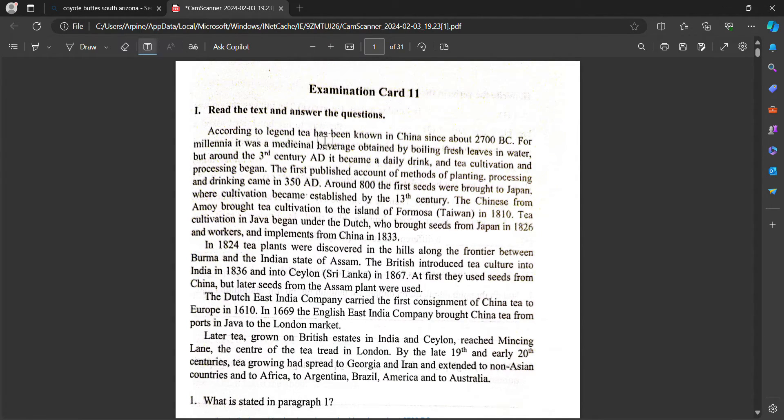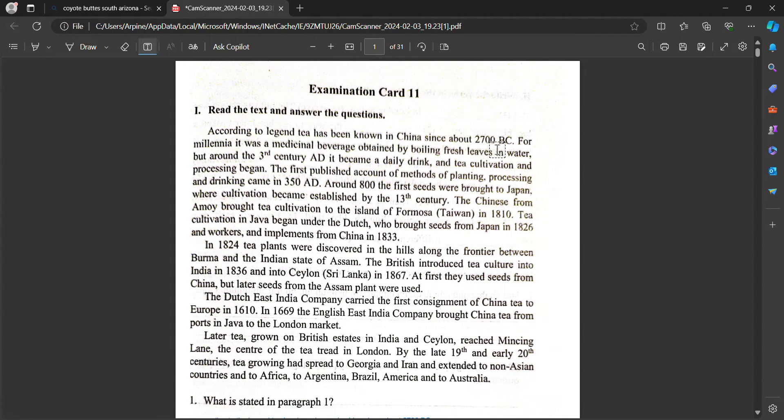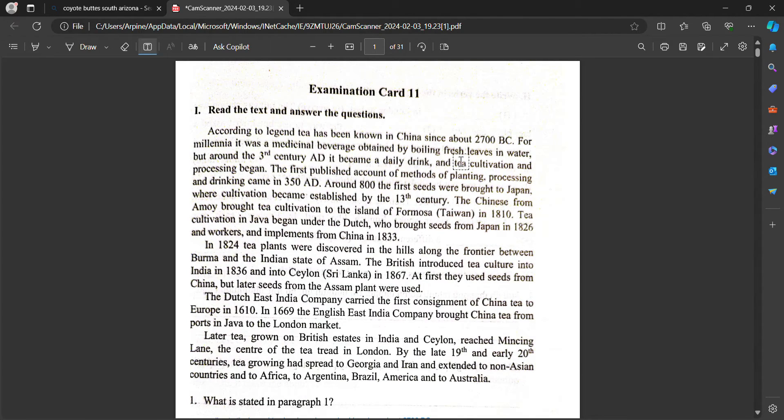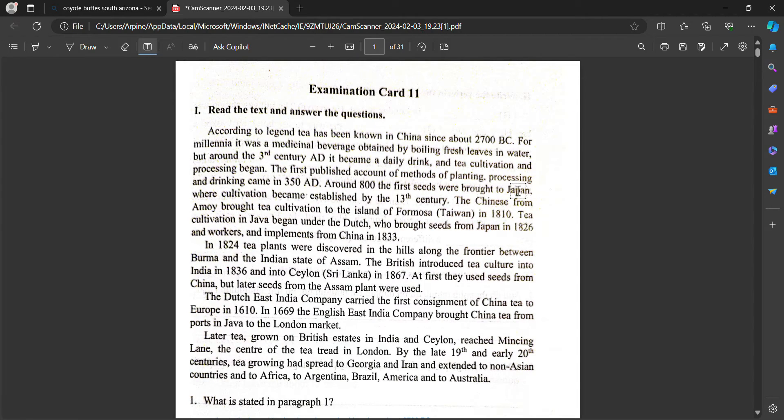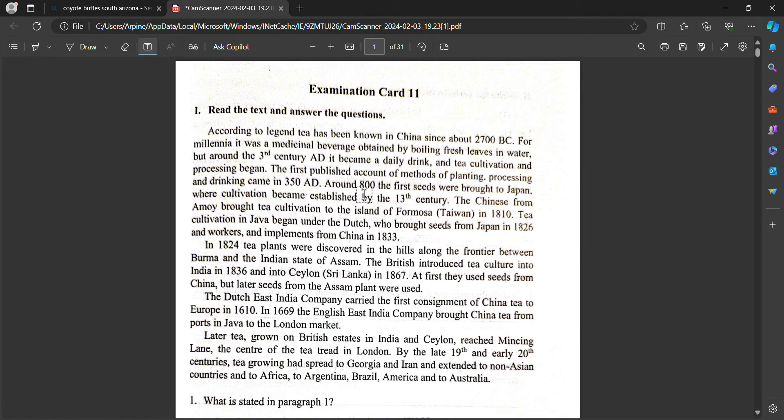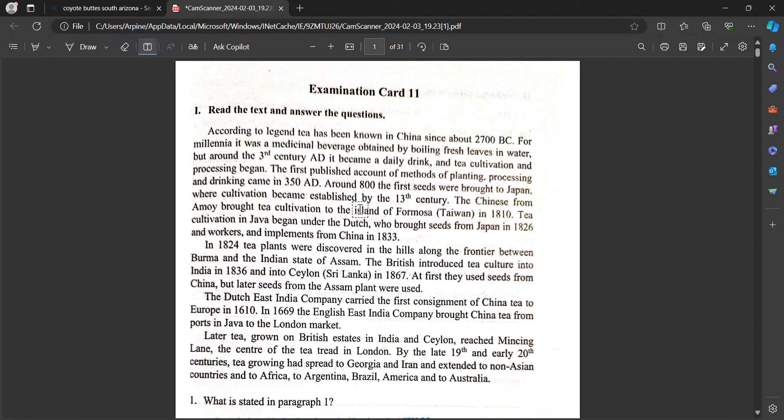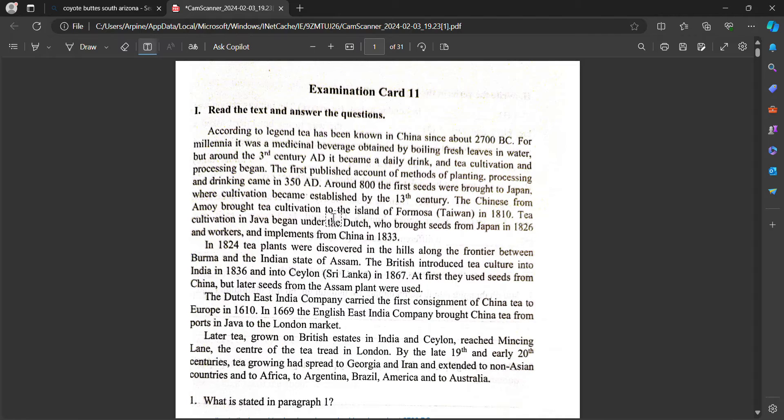According to legend, tea has been known in China since about 2700 BC. For millennia it was a medicinal beverage obtained by boiling fresh leaves in water. But around the 3rd century AD it became a daily drink and the cultivation and processing began. The first published account of matters of planting, processing and drinking came in 350 AD. Around 800 the first seeds were brought to Japan where cultivation became established by the 13th century. The Chinese introduced tea cultivation to the island of Formosa, Taiwan in 1810.